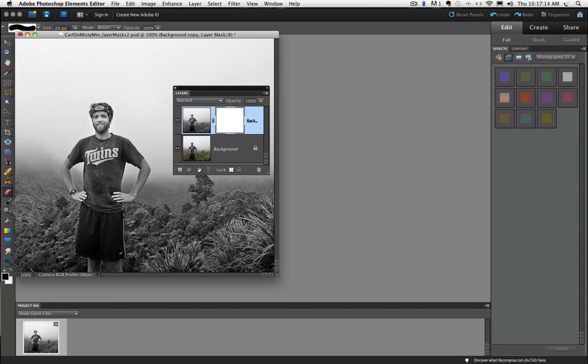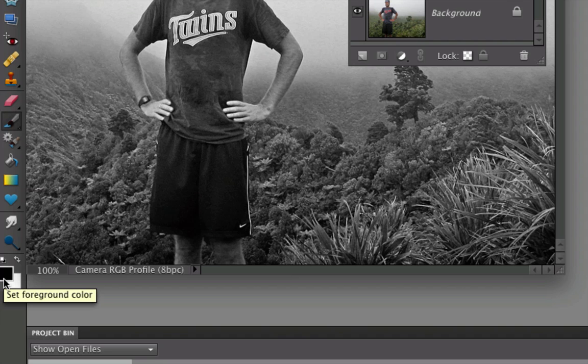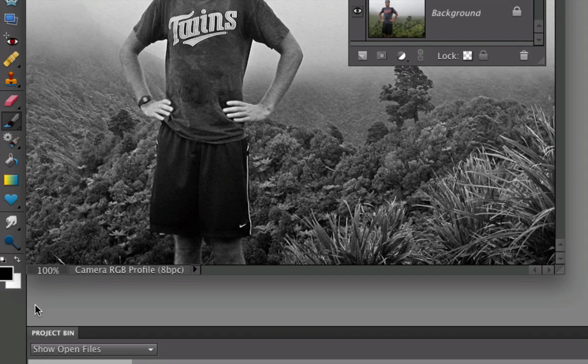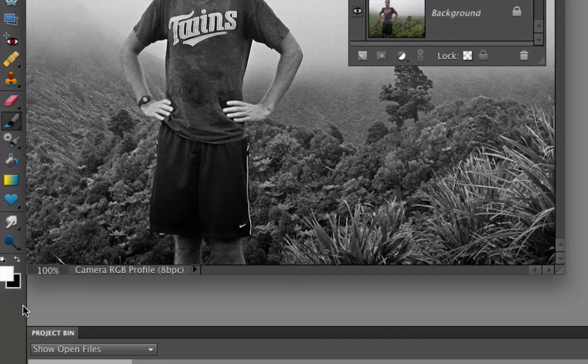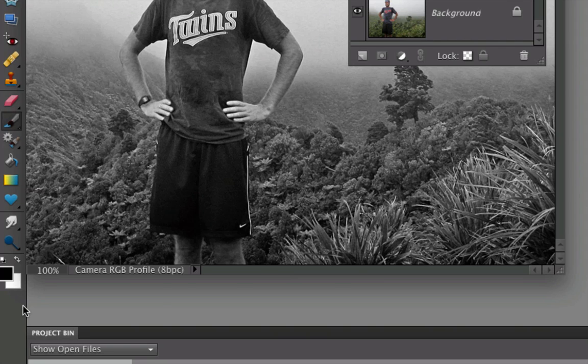Now choose the Brush tool from the Toolbox, and make sure that your foreground color is set to black. If it's set to white instead, we can press the letter X on our keyboard to switch between black and white in our foreground color. So once you have that all set up,